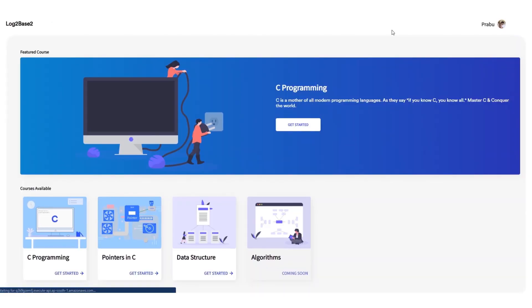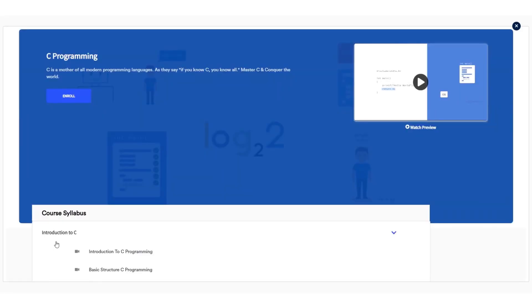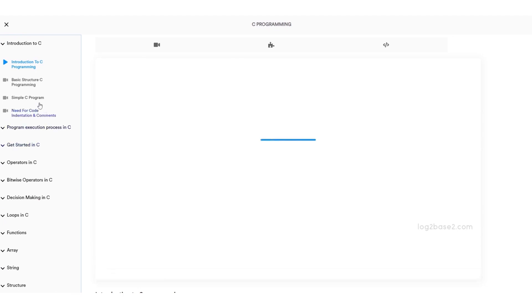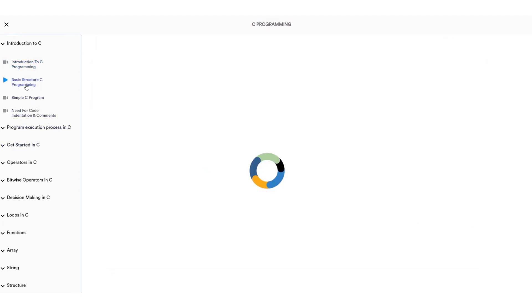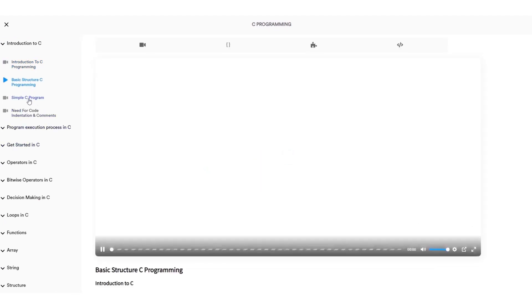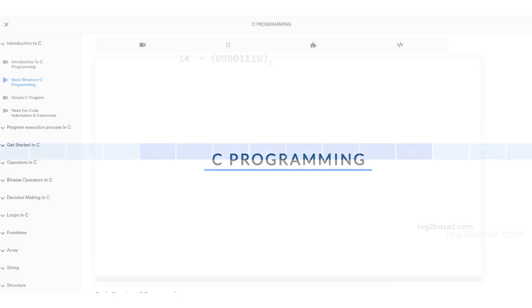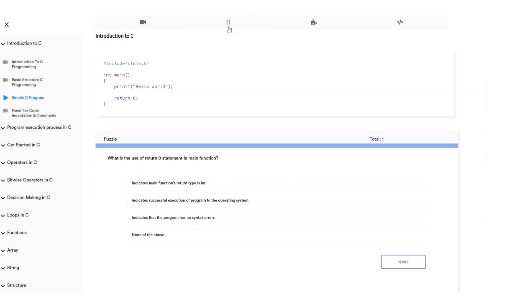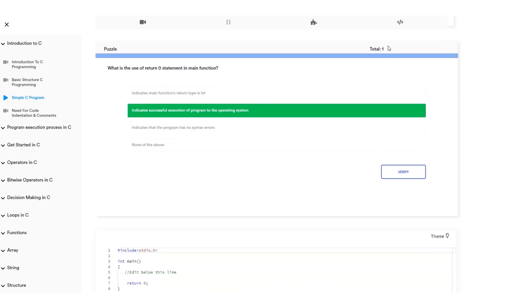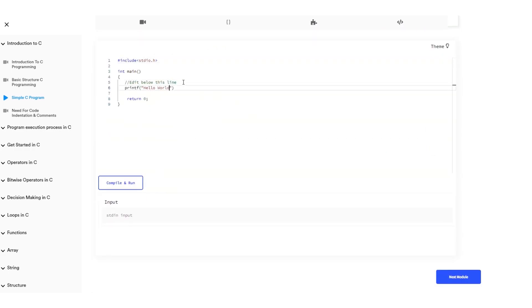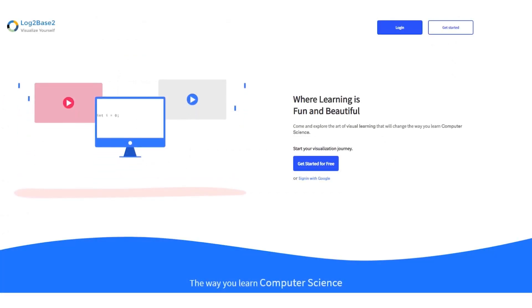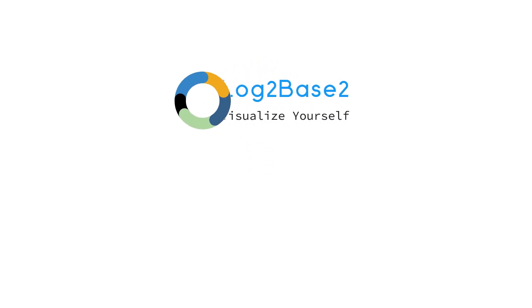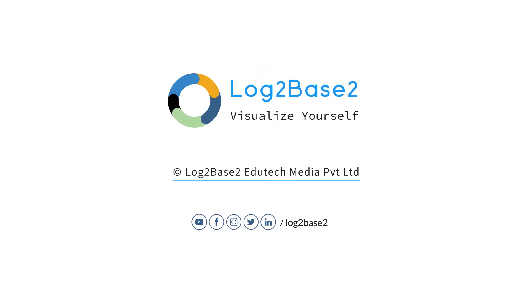You can get a lot of features on the official Log2Base2 website — easy registration and login process. Once you log in, you can access amazing courses, watch visual tutorials, see examples, solve puzzles, and practice problems all on a single page. Visit www.log2base2.com where learning is fun and beautiful, and don't forget to let us know your thoughts.